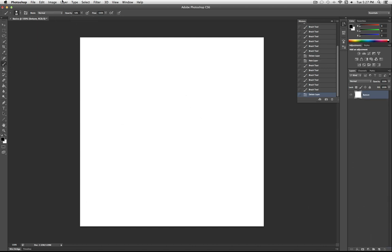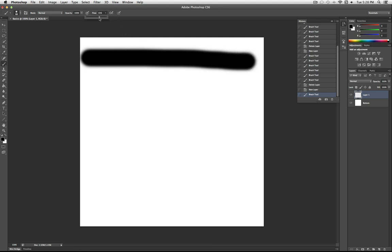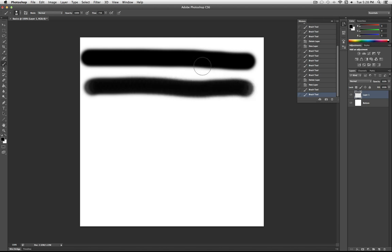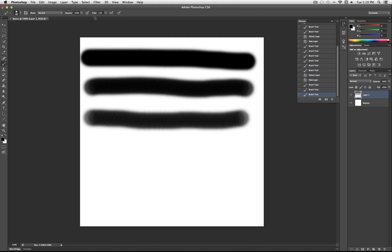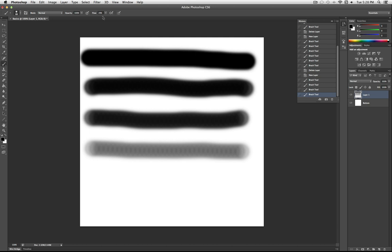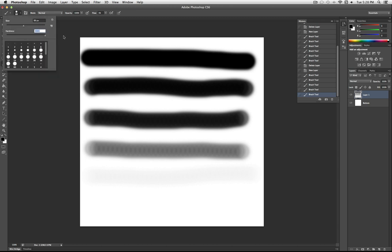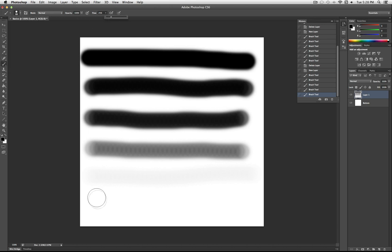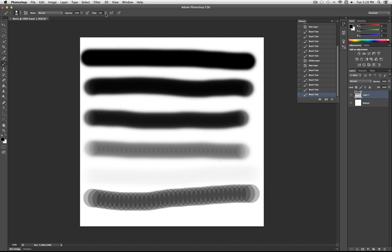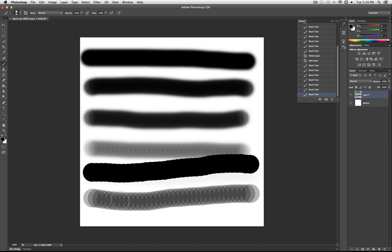I'll delete that layer and create a new one with Shift+Command+N to show how flow works. Here's 100% flow, about 70%, 50%, 25%, and 1% flow. When you lower the flow compared to full flow, you can see it spreads out each brush point — it's kind of like pressing down hard on your pencil versus lightly stroking it across paper without much pressure.